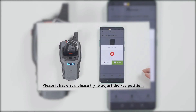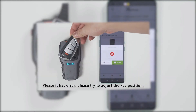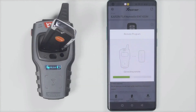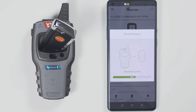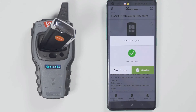If the prompt says fail to generate, please change the position of the wireless remote, because the coil position may not be able to sense the chip. Generation succeeded.